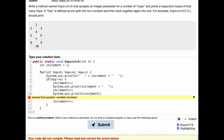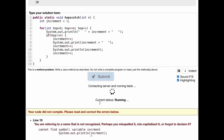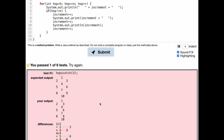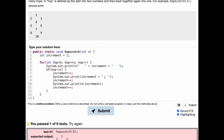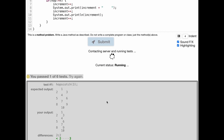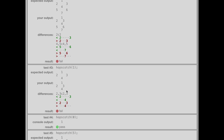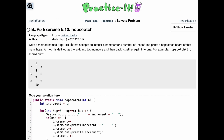I spelled increment wrong — it should be increment increment — so with that fixed we can submit. We run the tests and get an error because the spacing is off. Instead of three spaces we should have four or five. With the proper spacing updated, we have passed six out of six tests, completing practice exercise 5.10, hopscotch.